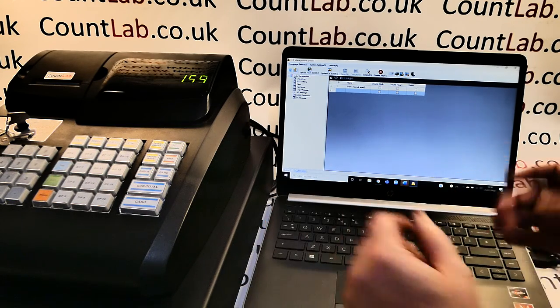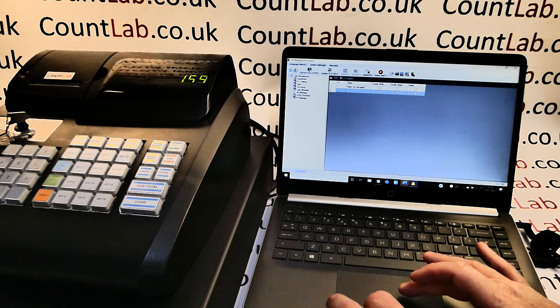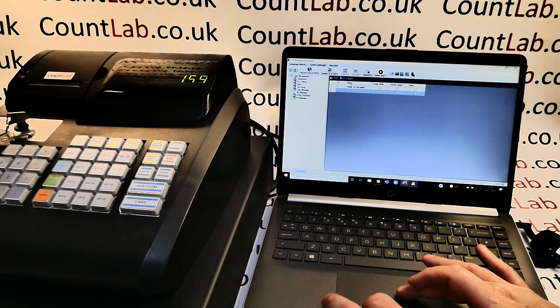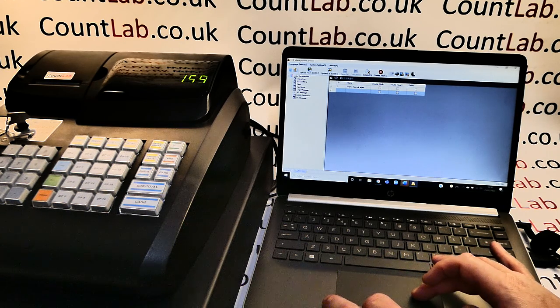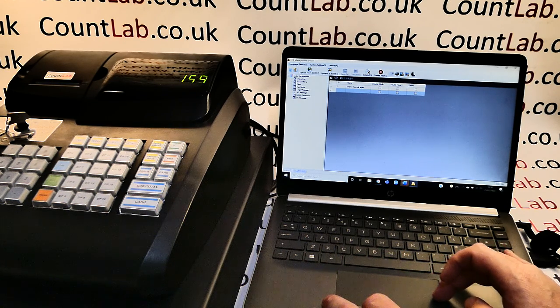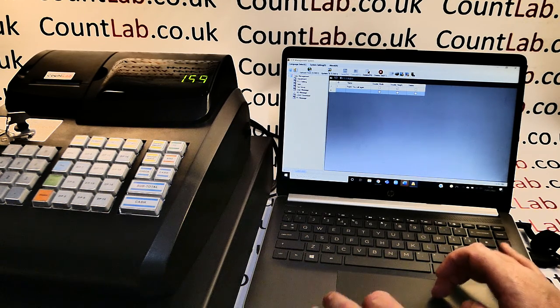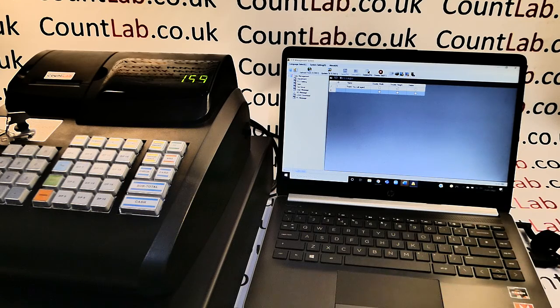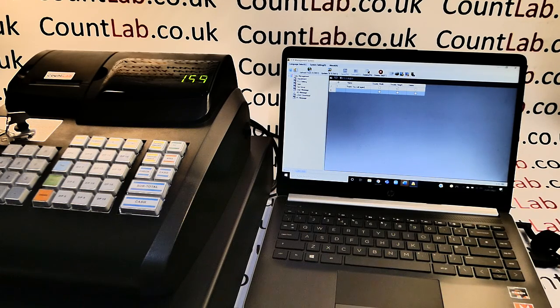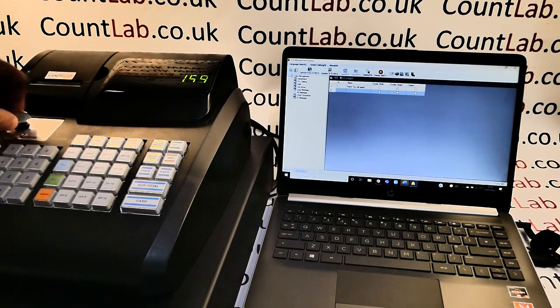I've just put a simple message in, thank you call again. Because of the amount of characters I've got here, I'm not going to use the double width and double height. Once I'm happy that all this is ready to go, I simply put the till into PRG mode.